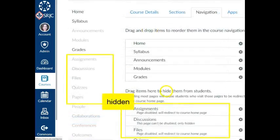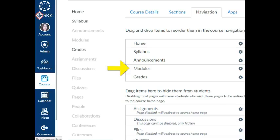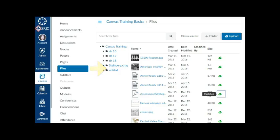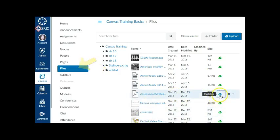You can still get to them, but students will only see those in modules. If you do include files in your navigation, and there are any files you do not want students to see, be sure to unpublish those files or restrict access to them.